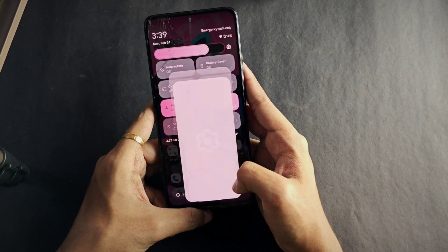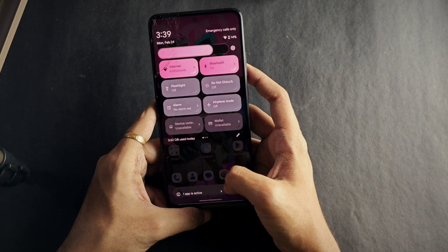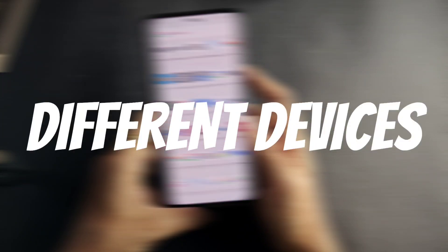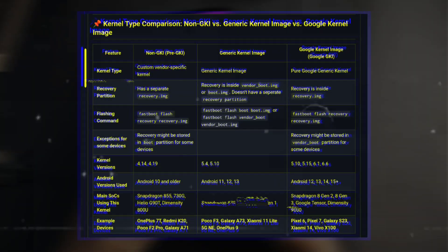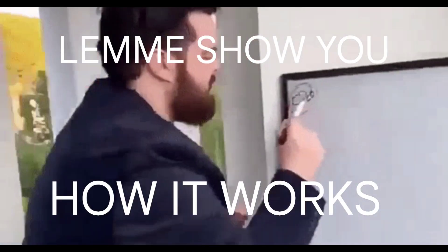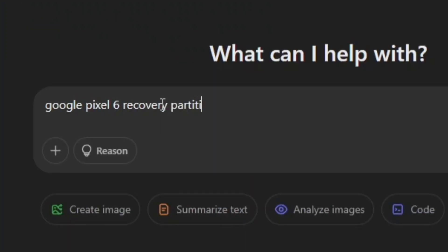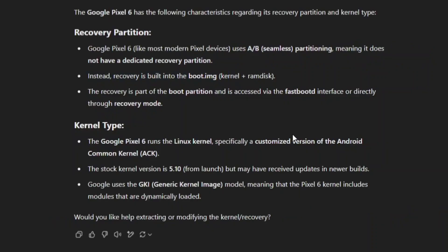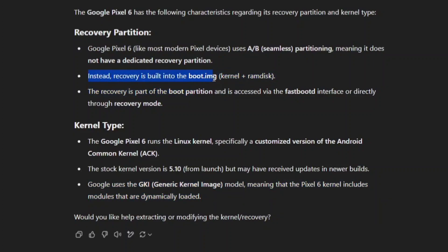If you're a beginner you might not know all this, but you should know the commands before getting into the flashing process. Also, you cannot flash the same recovery file for different devices — it must be built for your specific device. I'll post a difference chart for all kernels and flashing commands in the description. If you want to know the kernel type for your phone, just ask ChatGPT. For example, asking about the Google Pixel 6 tells you it has a Generic Kernel Image kernel using the boot partition to store recovery.